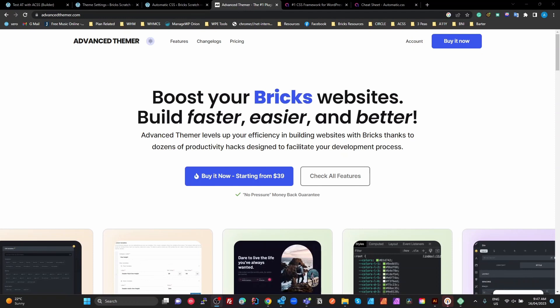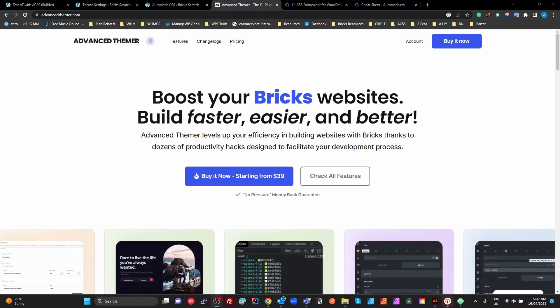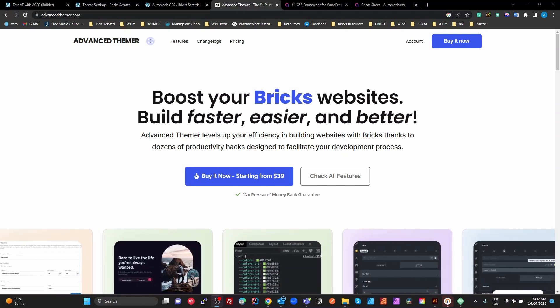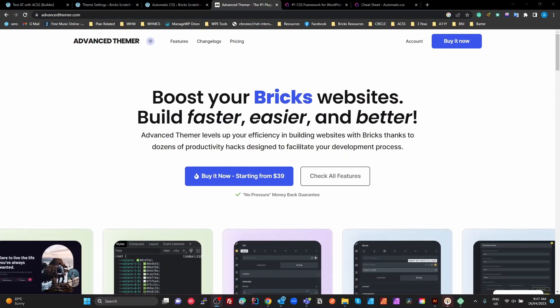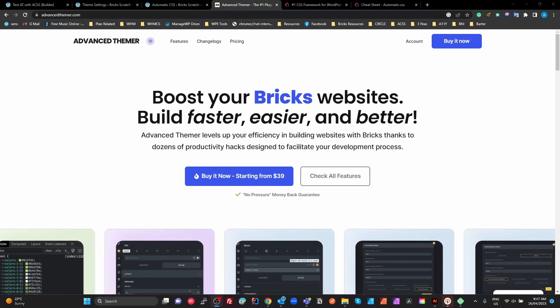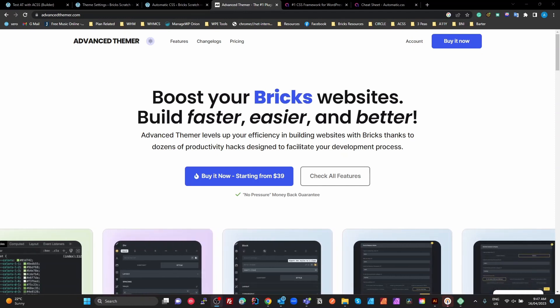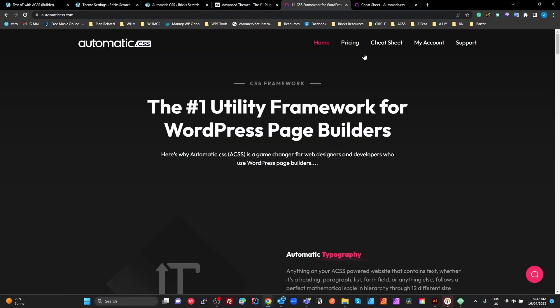I'm not sure why so many people are asking that question. Let's look at it from a very simple perspective. Advanced Thema is a bunch of productivity tools to help you be more productive in Bricks. Automatic CSS is a CSS framework utility. Just from those two statements, you can see they are completely different things.